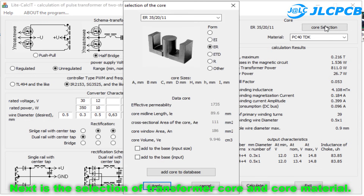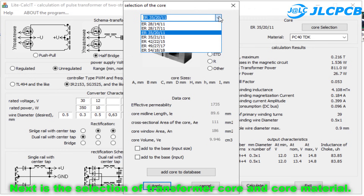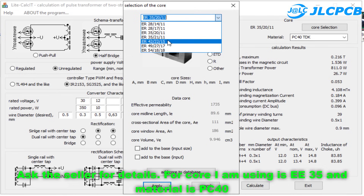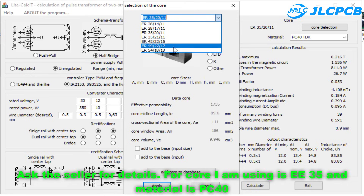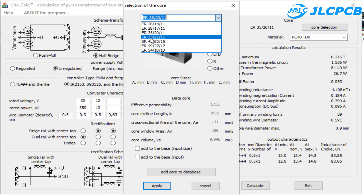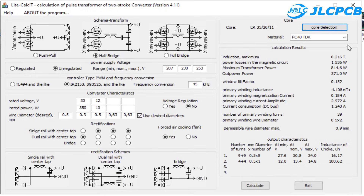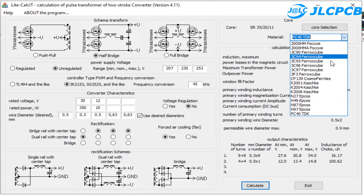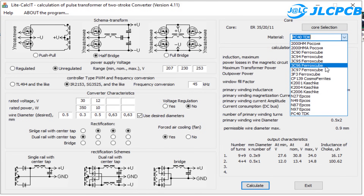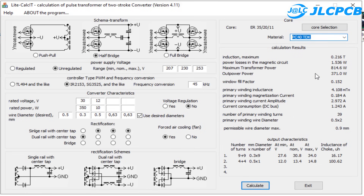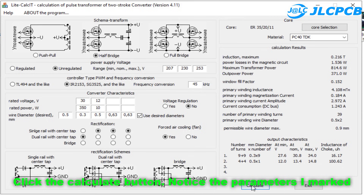Next is the selection of transformer core and core material. Ask the seller for details. The core I am using is EE35 and the material is PC40. Then click the Calculate button.